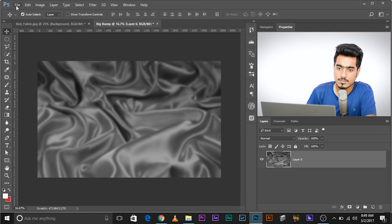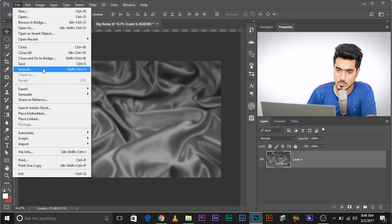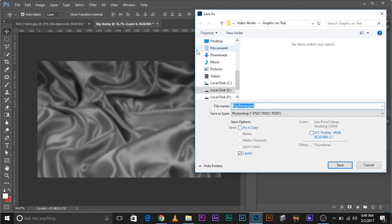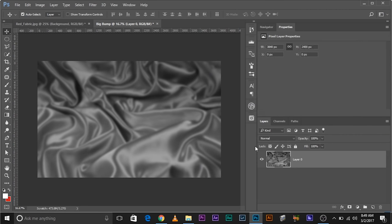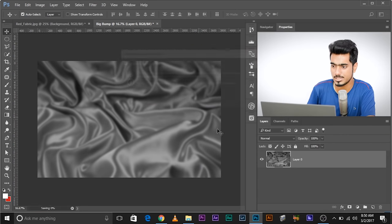Now let's save it. Go to File > Save As. I recommend you create a folder for displacement masks. Save it as 'big bump.psd' — make sure it's PSD format. Save to the desktop, click Save, and confirm Maximize Compatibility.